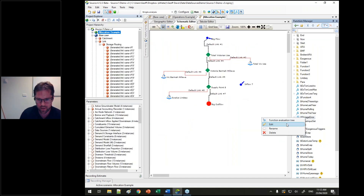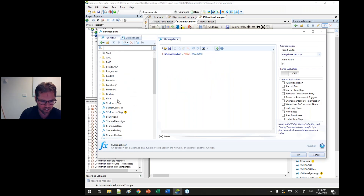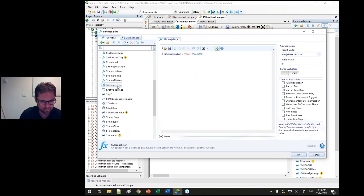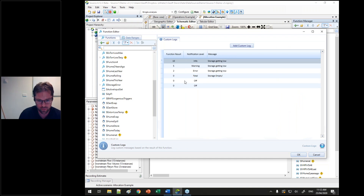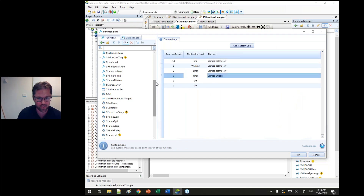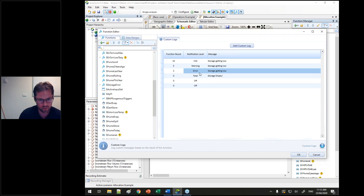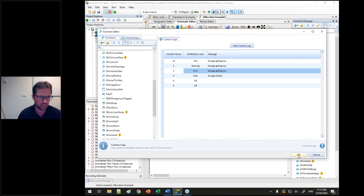We've also implemented a way for you to build in custom errors. For a function called storage error, if the result is zero you'll get a fatal error and the run will stop, or if the function returns a two you'll just get an error but continue to run, or at five you'll get a warning within your log reporter. This lets you build in custom warnings and custom validation for your model.